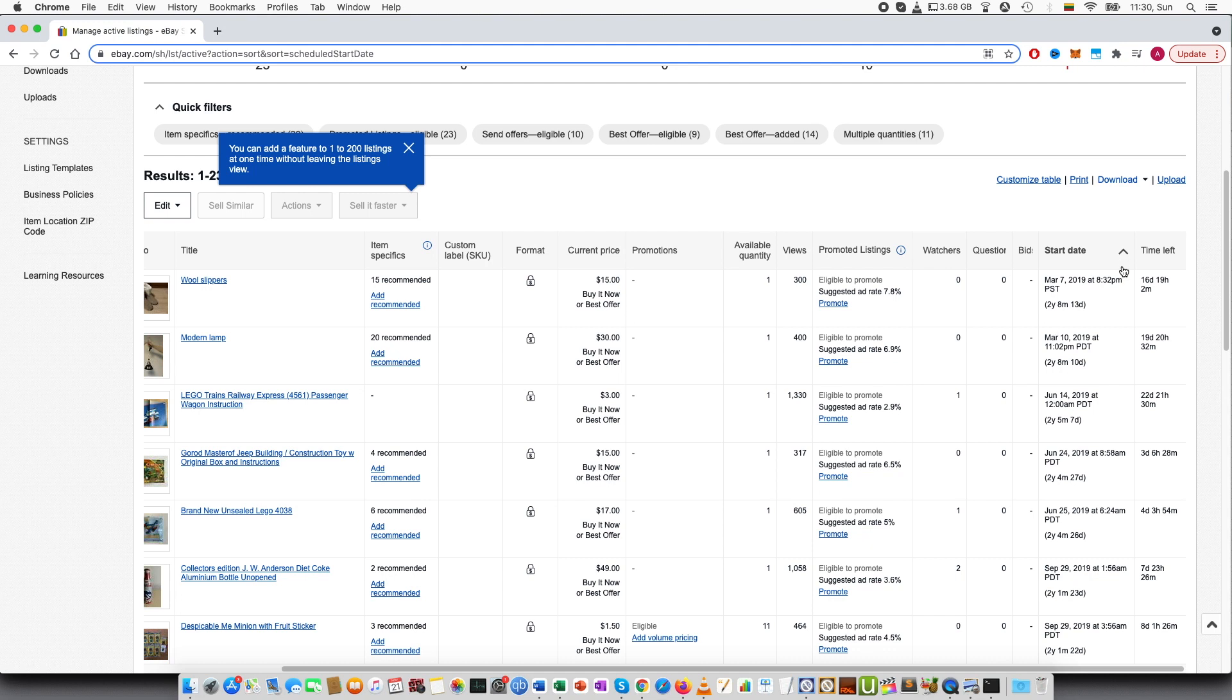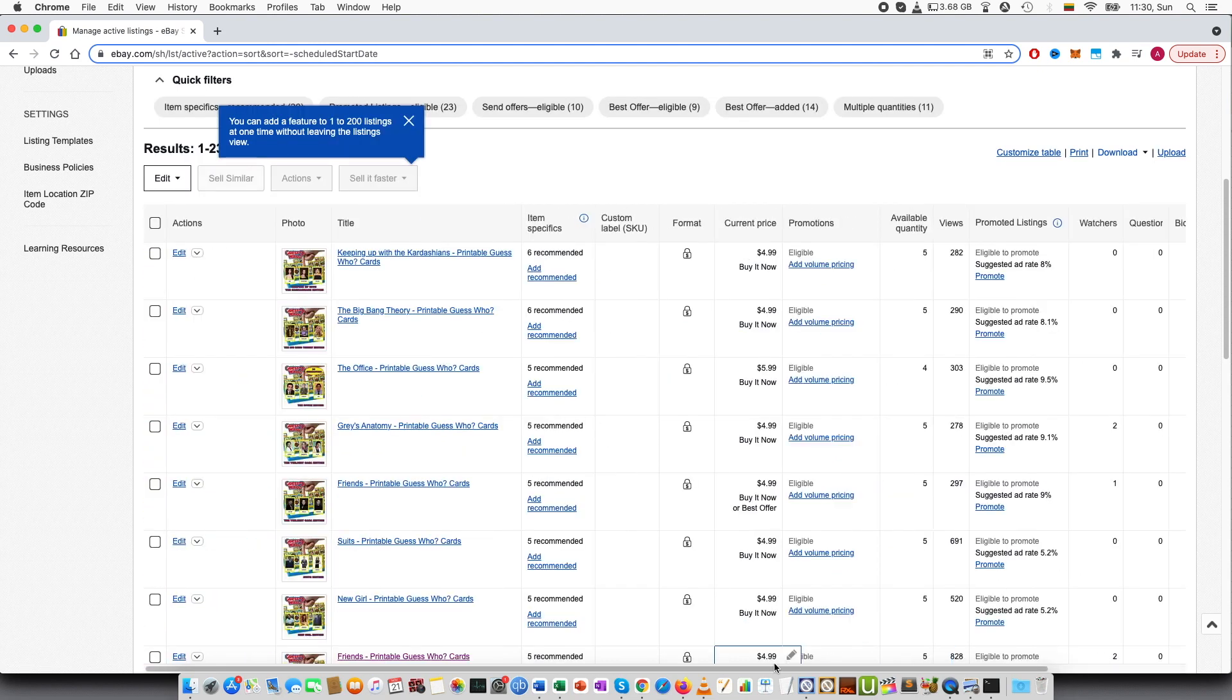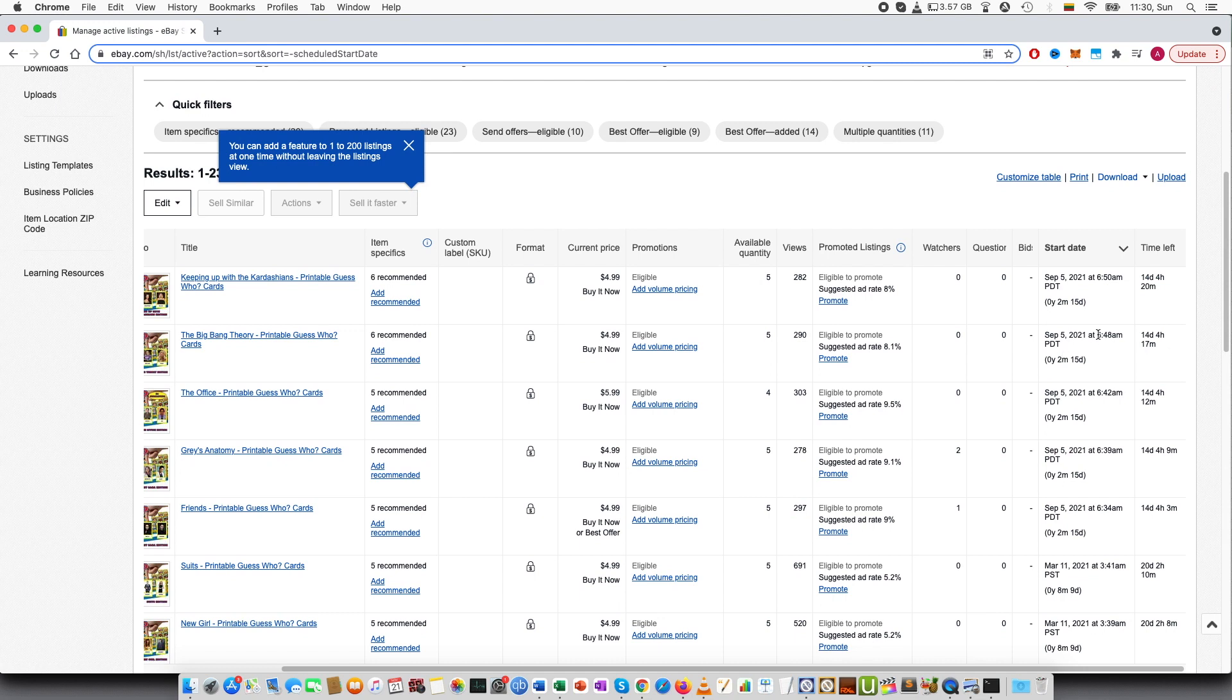If you press this start date again, this will show the most recent item. So you can see that most recent is only two months old.